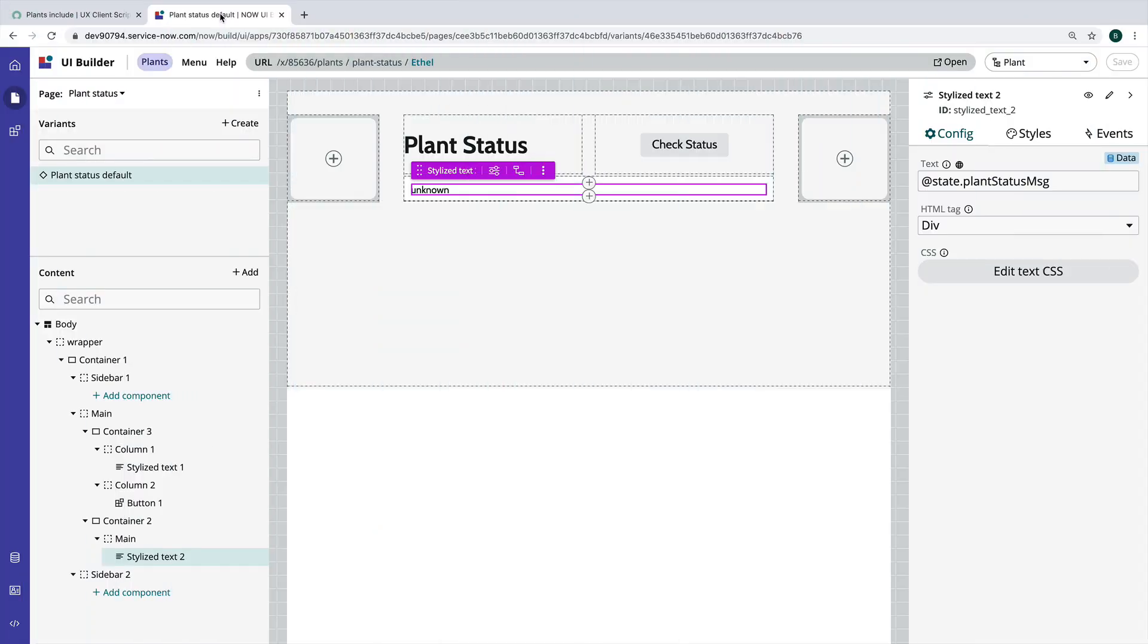Hello and welcome to UI Builder Bytes. In this video we're going to take a look at client scripting in UI Builder.